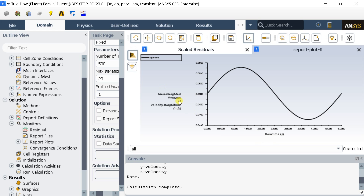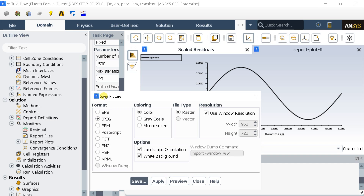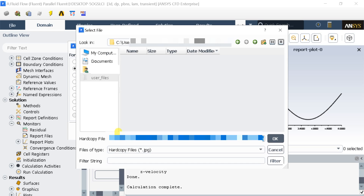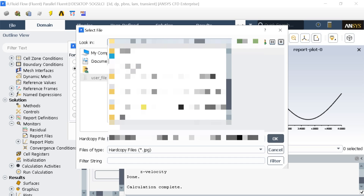To save the plot image, go to the File menu and select Save Picture. Unselect the Use Window Resolution option. Enter the custom size for the image file, then click Save. It will ask for the file location — select the file location and click OK.